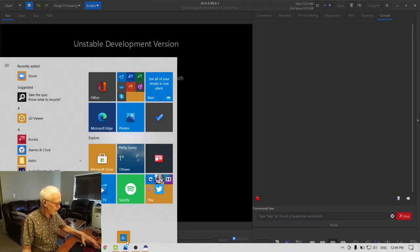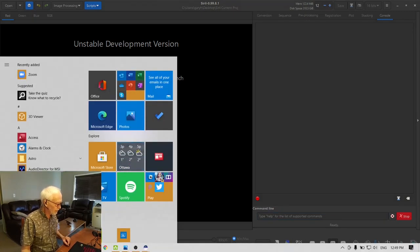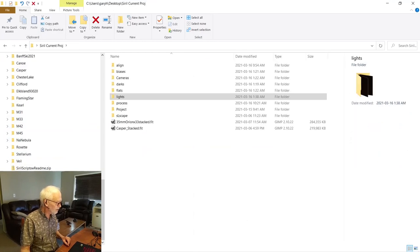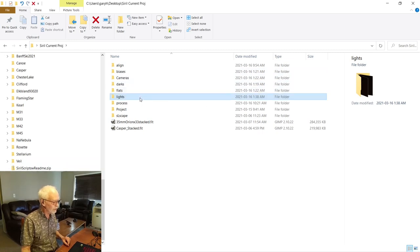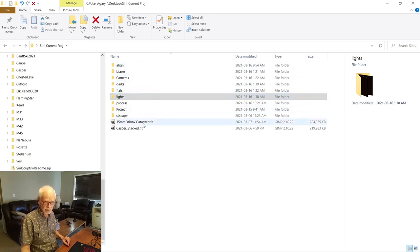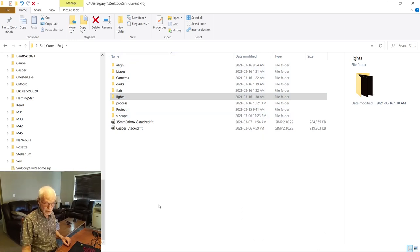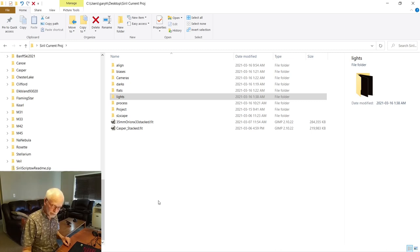In terms of preparation, I have my SIRIL current project folder here. When you use scripts, you have a folder called biases for your bias frames, a folder called darks for your dark frames, flats for your flat frames, and lights for your light frames. I've done exactly that to keep it organized. When you do it manually you can load frames from anywhere on your computer — it really doesn't matter — but for simplicity I thought it best to use the normal way of doing things.